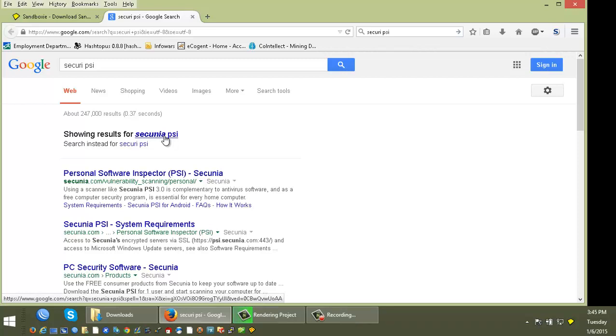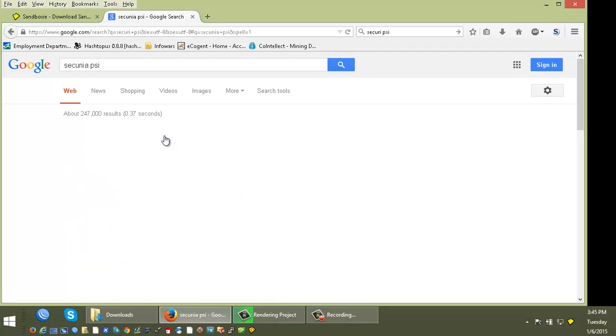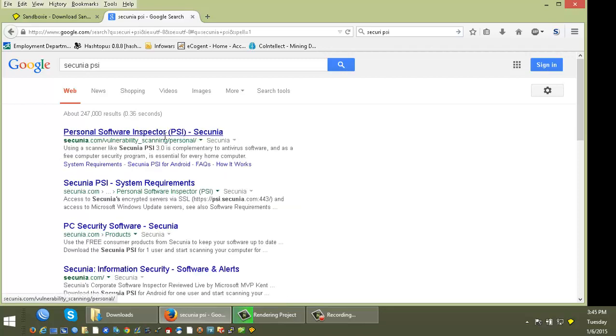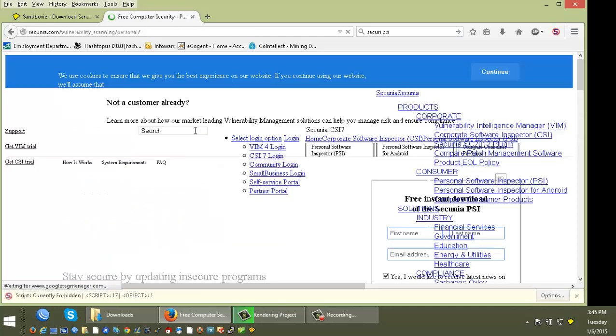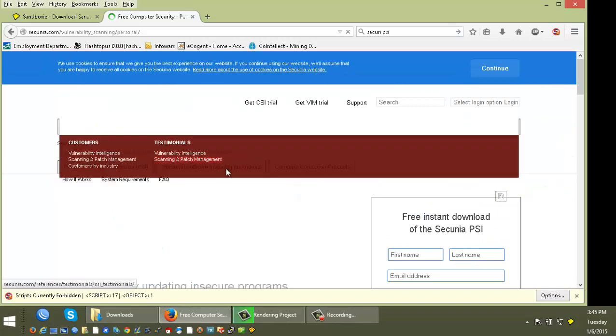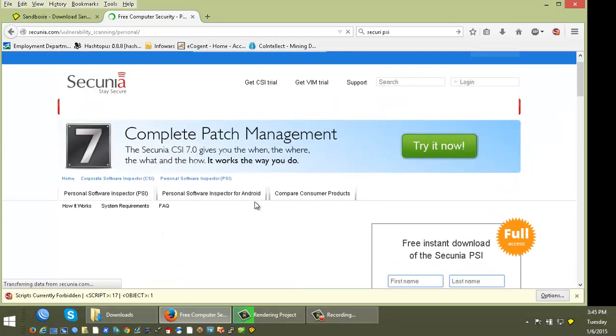it is Secunia. So, S-E-C-U-N-I-A. So, Secunia PSI. And that's the very first thing you want to do and it's a free program. So, these guys are rocking. They're awesome. Hopefully, they never start charging for this because I am a huge fan of these guys.